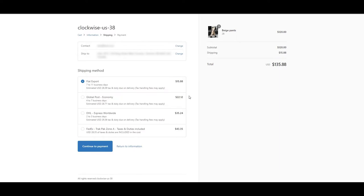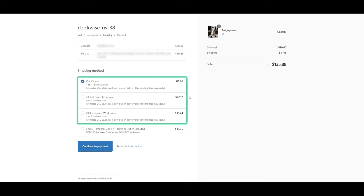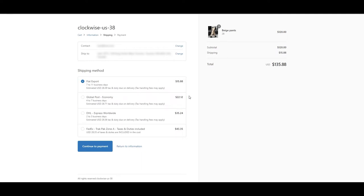The first setting we'll demonstrate shows customers a duty paid shipping service alongside three duty unpaid services. This setting provides the option to prepay duties and taxes or select a more affordable duty unpaid service.